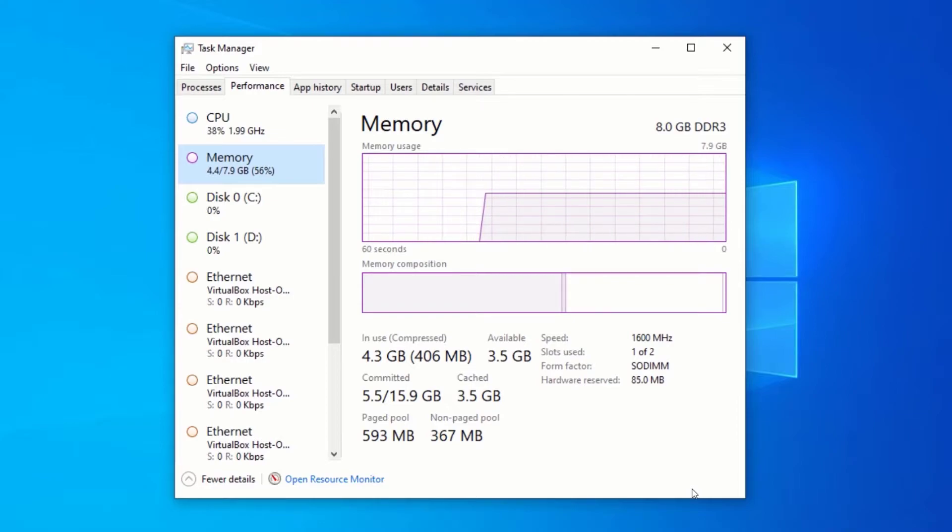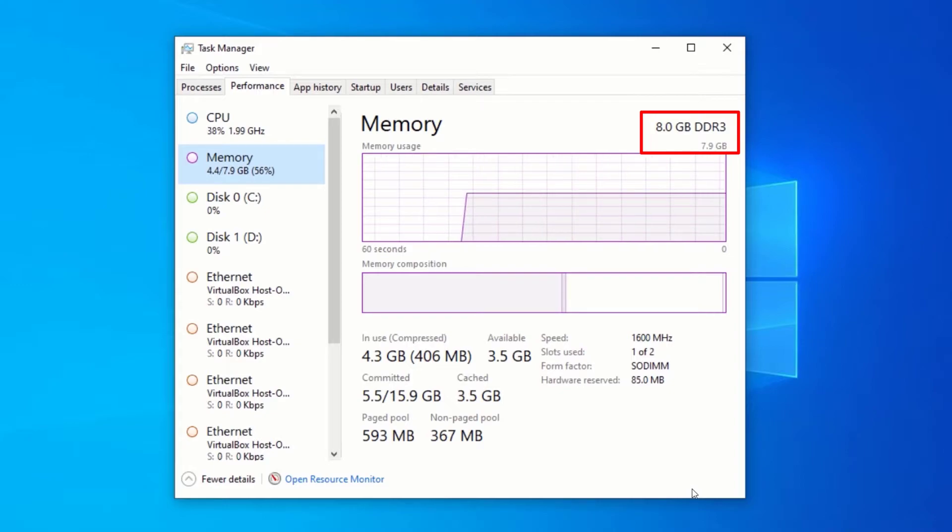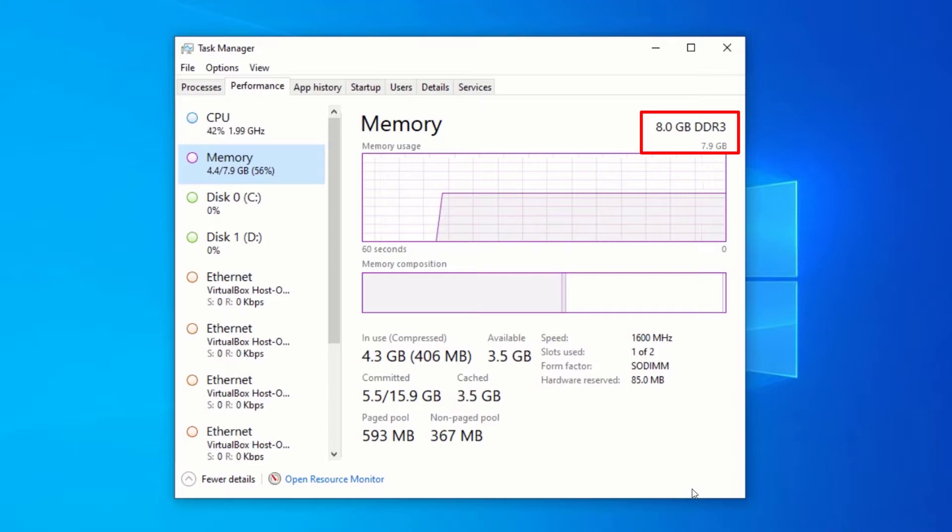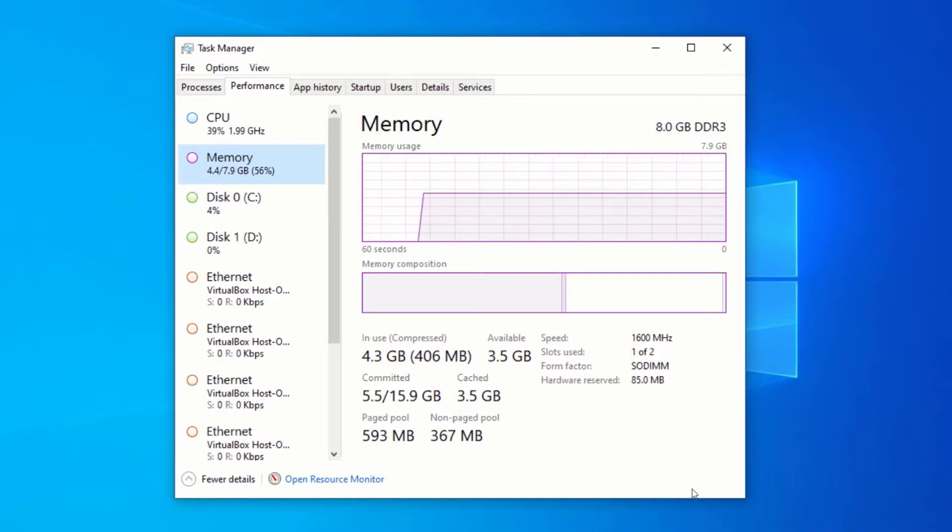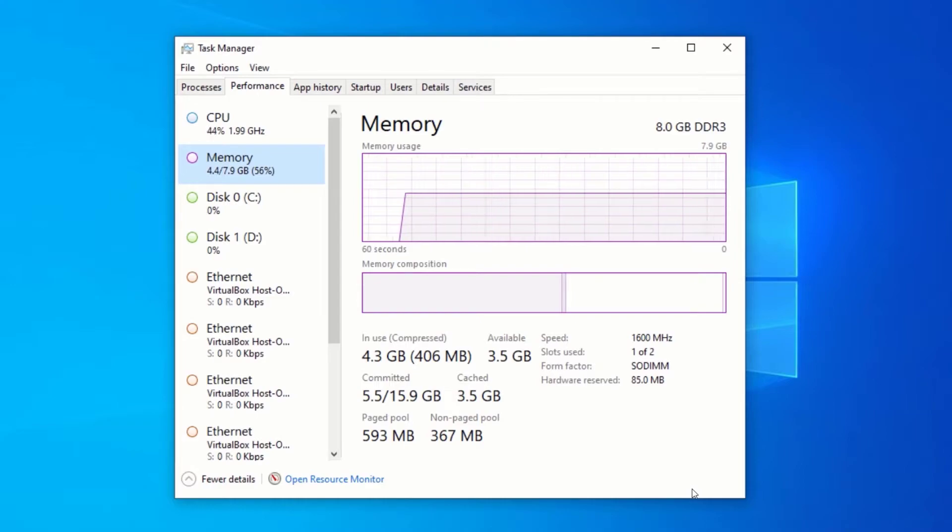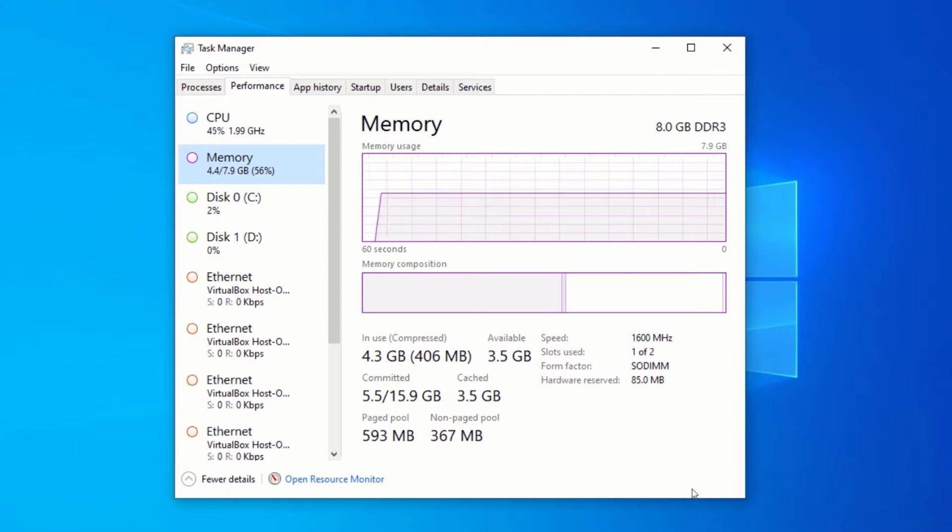At the top here, you will see some useful information, such as the amount of RAM installed in your computer and the RAM type. You can see, I currently have 8GB of RAM installed in my computer and the RAM type is DDR3. That is the RAM type that my motherboard supports.